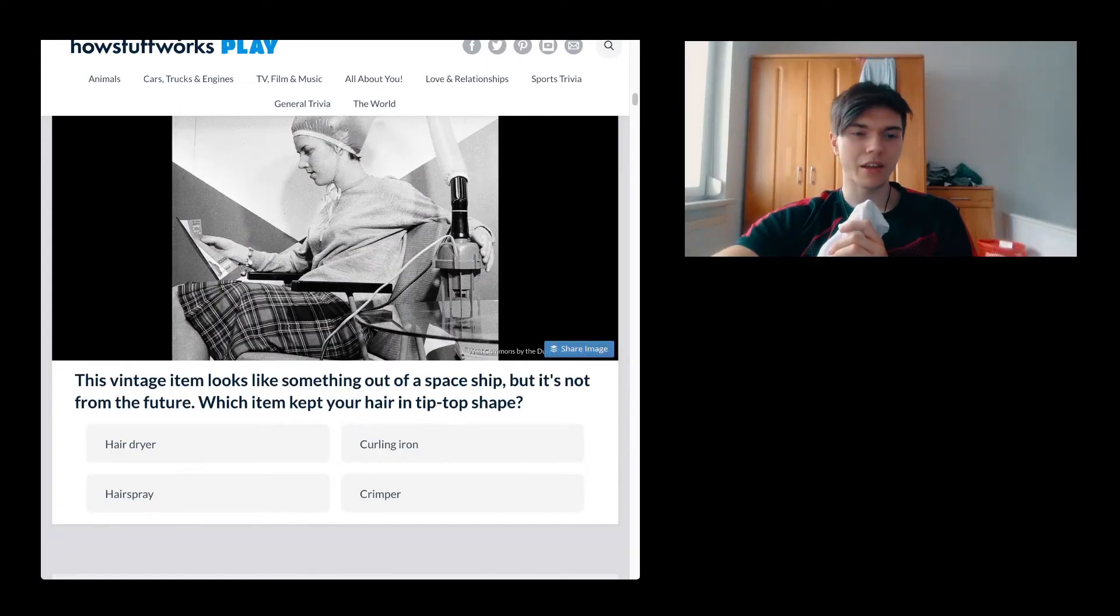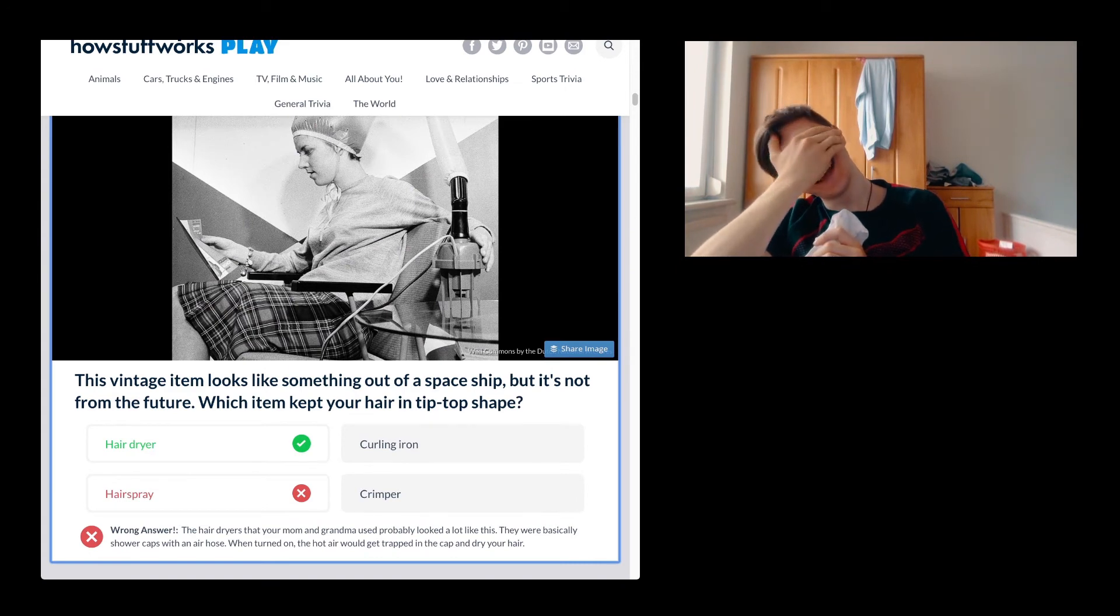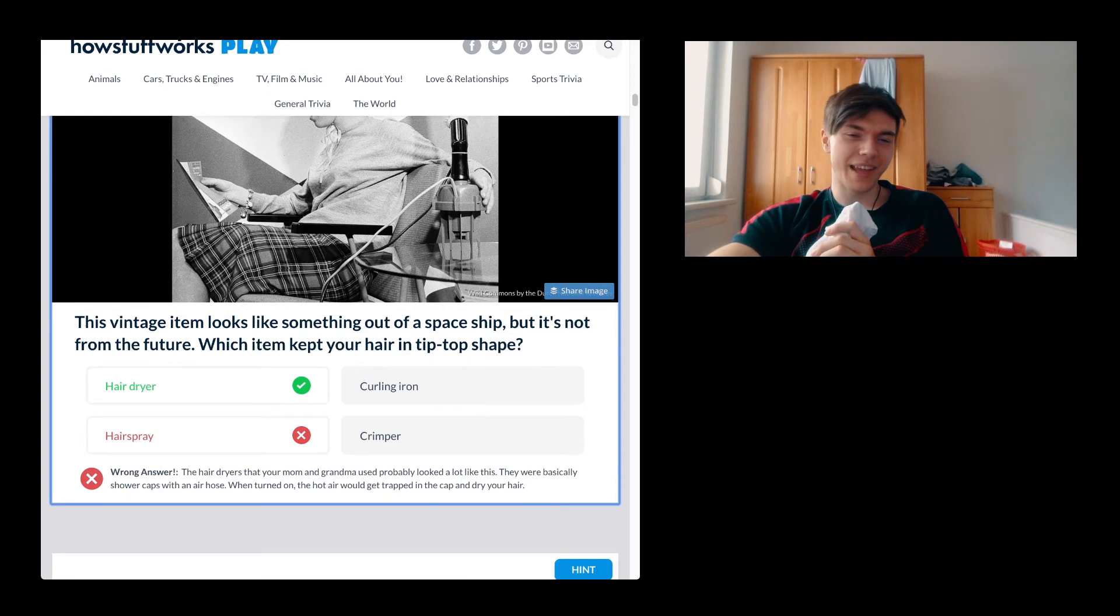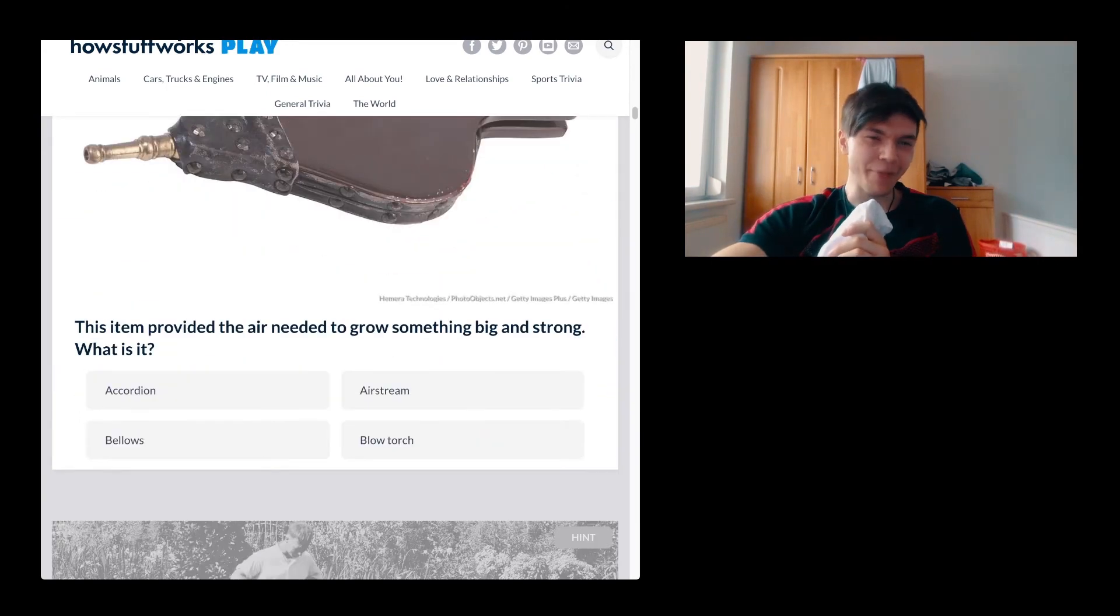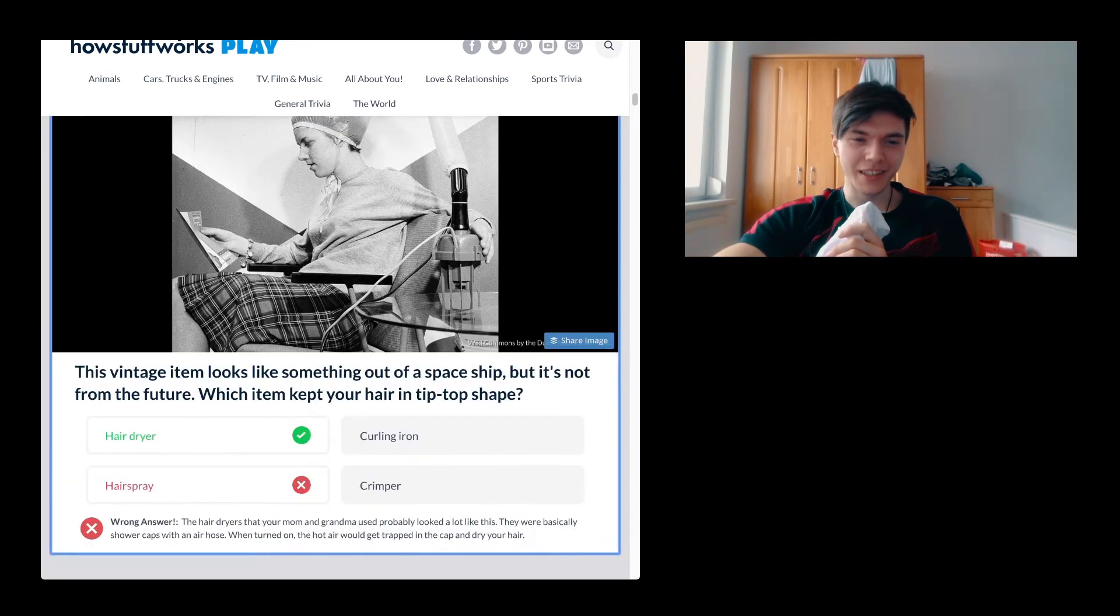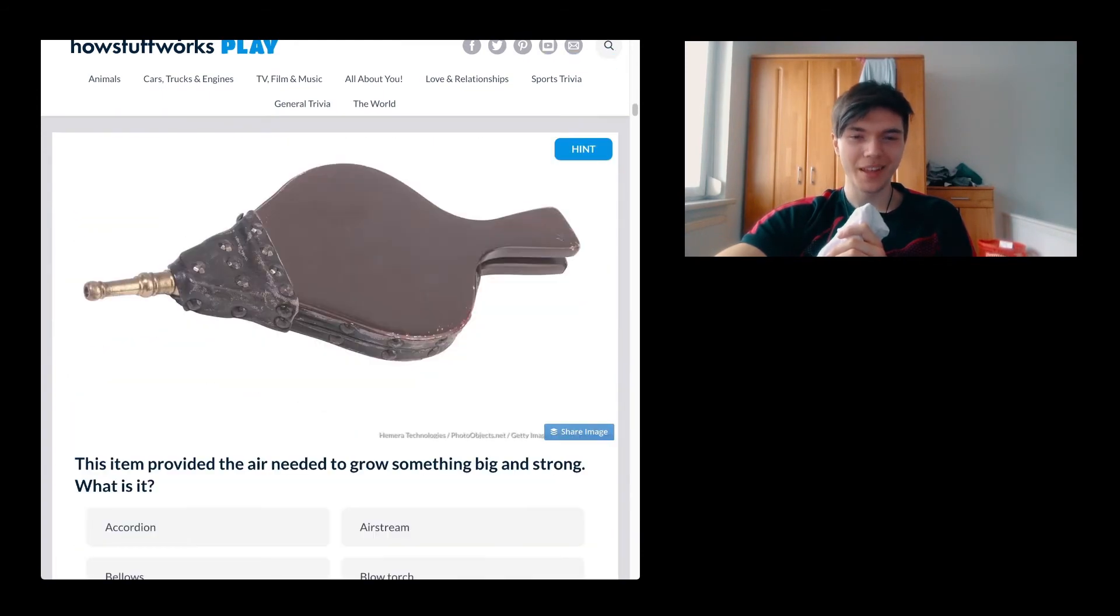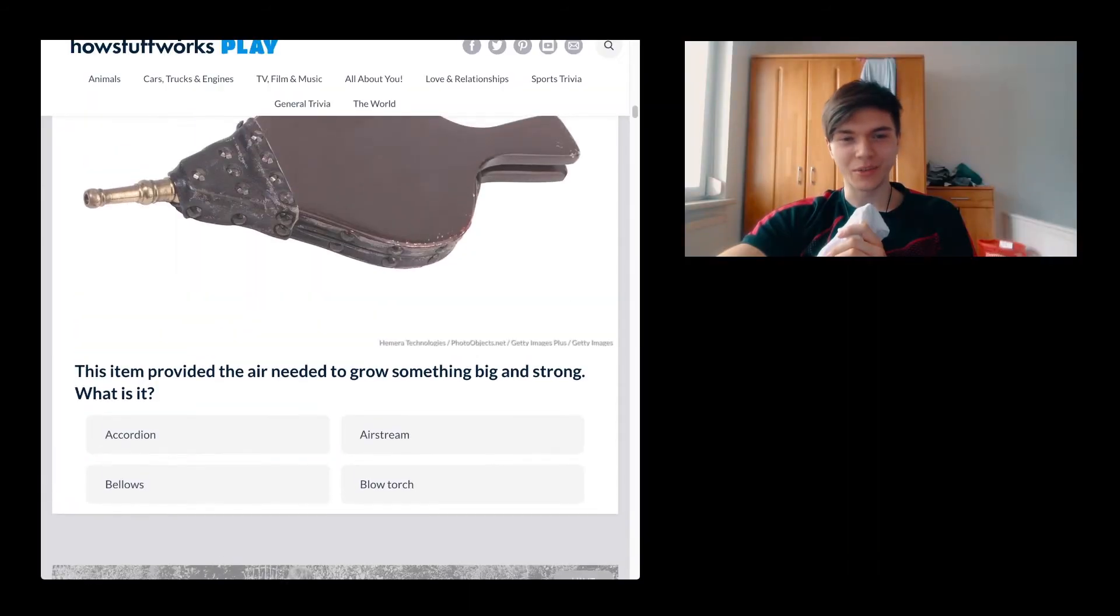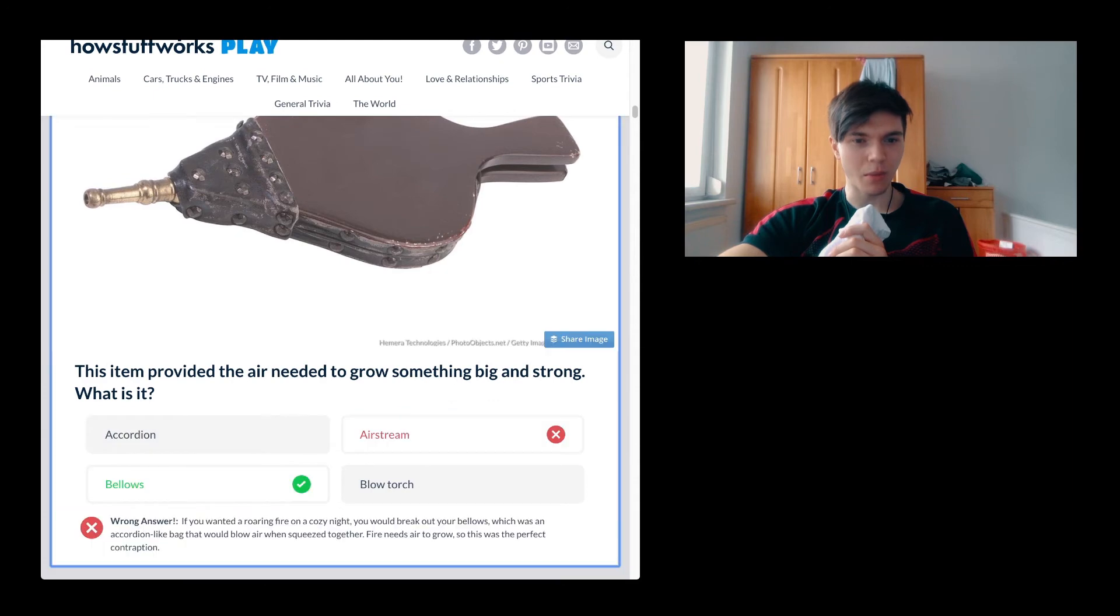This is a, you know what, I'm going to take something different. You shouldn't act like you know shit. I mean, yeah, it is a hairdryer, but if you just pick the wrong answer then you're also just dumb as shit, like me. So welcome to the club. This item provided the air needs to grow something big and strong. Bellows, I don't know what a bellows is, but I think it is for fire.